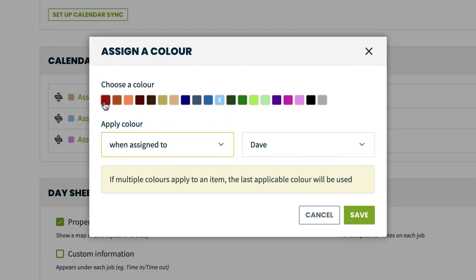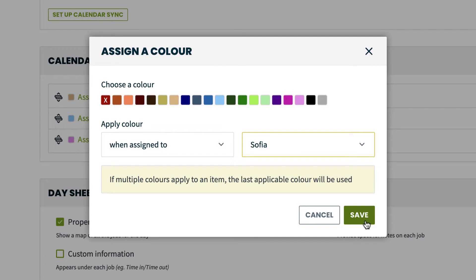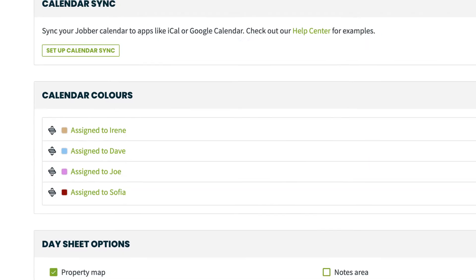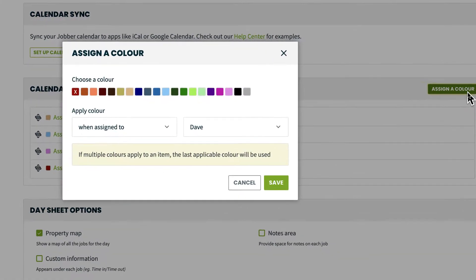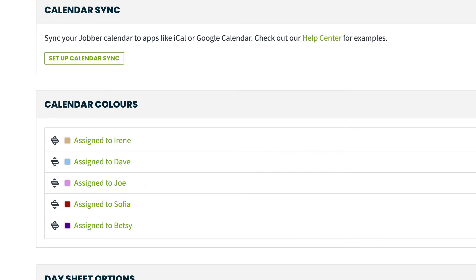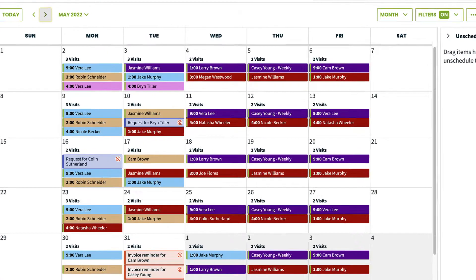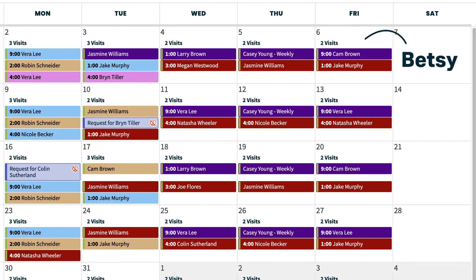If we want all jobs assigned to Sophia to be red, we can select red, then when assigned to and choose Sophia, and click save. Let's also make Betsy's jobs purple. Now when we take a look at our schedule, it is very easy to see which jobs are assigned to Betsy and which jobs are assigned to Sophia.